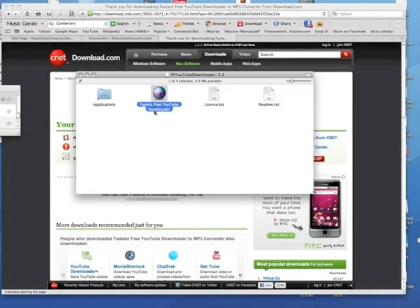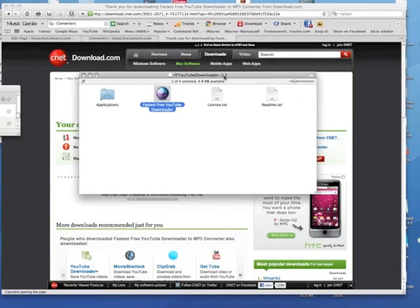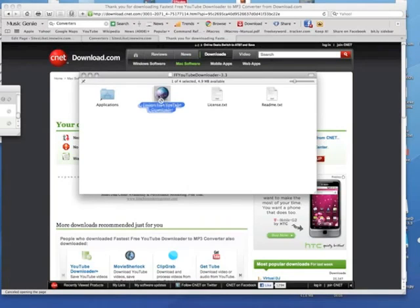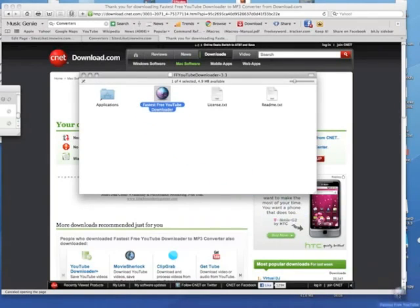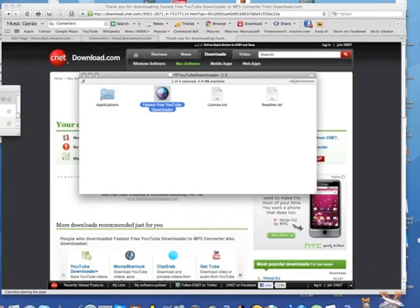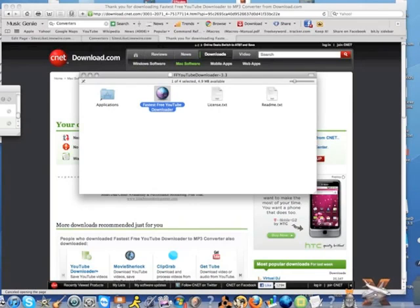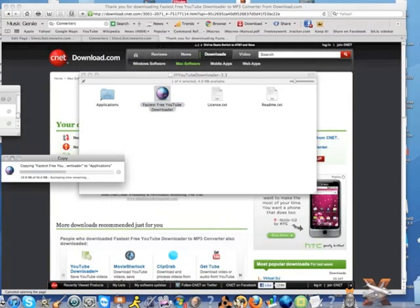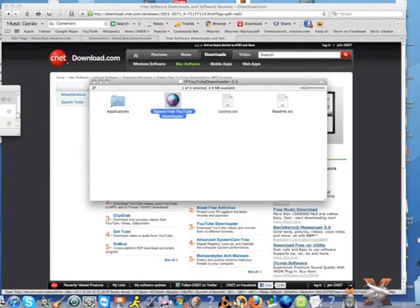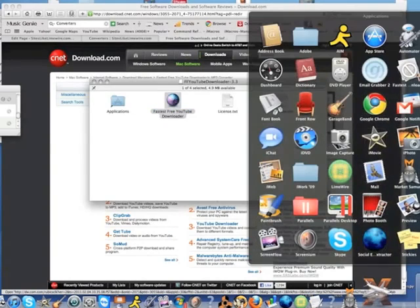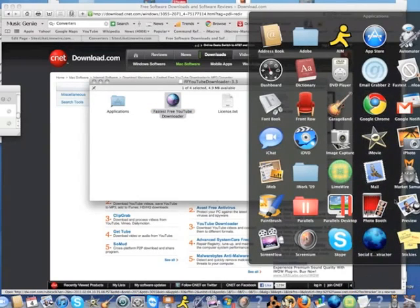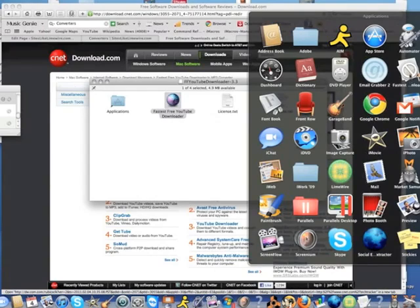Once this download is complete, you should get a box like this. The first thing you're going to want to do is drag this icon over into your Applications folder and drop it in. Open your Applications folder and find the icon.